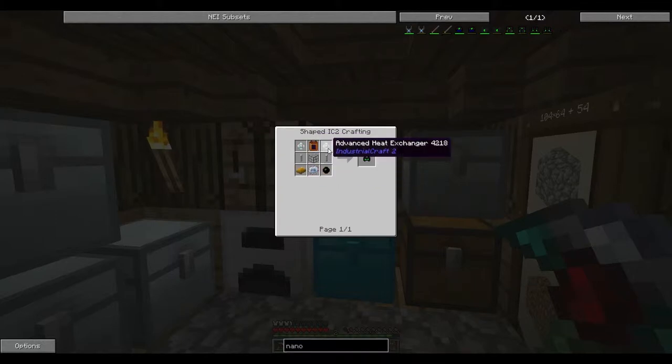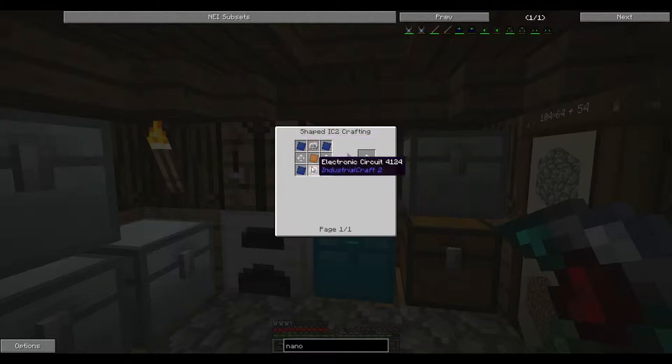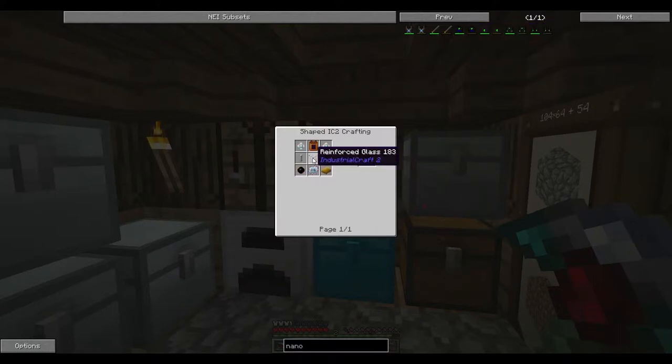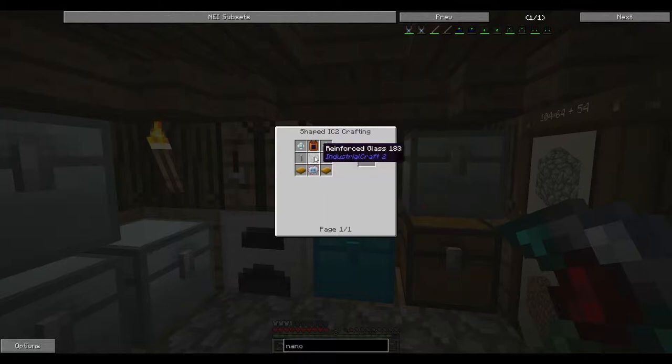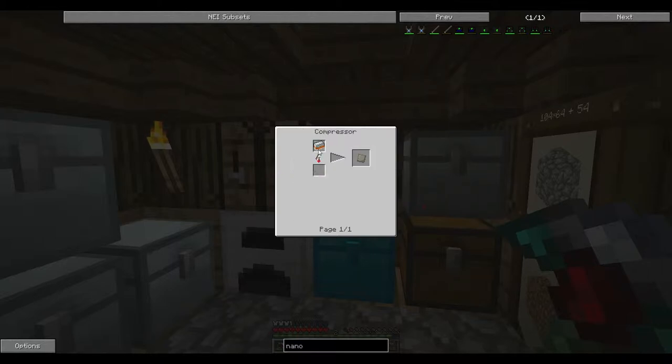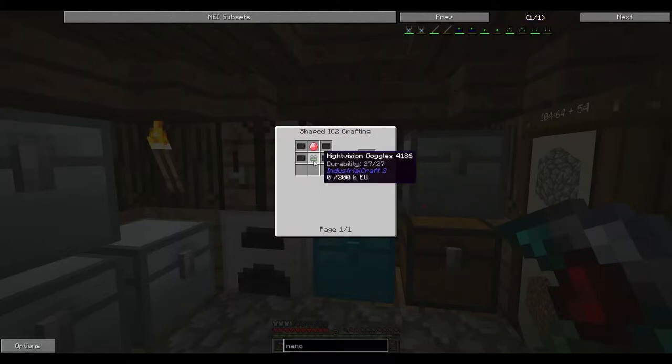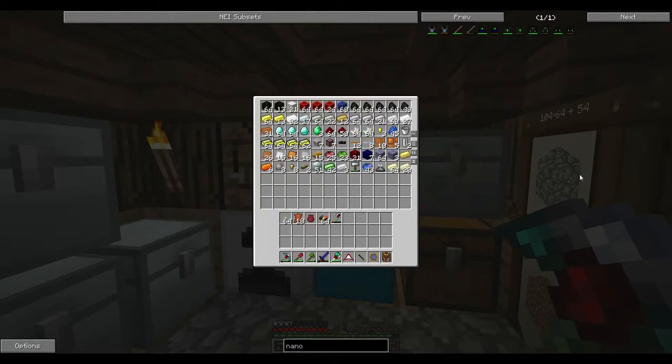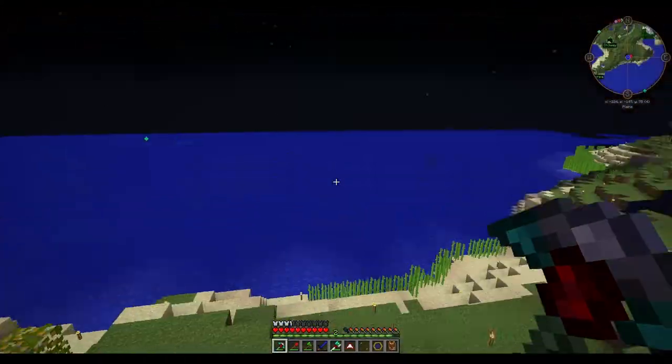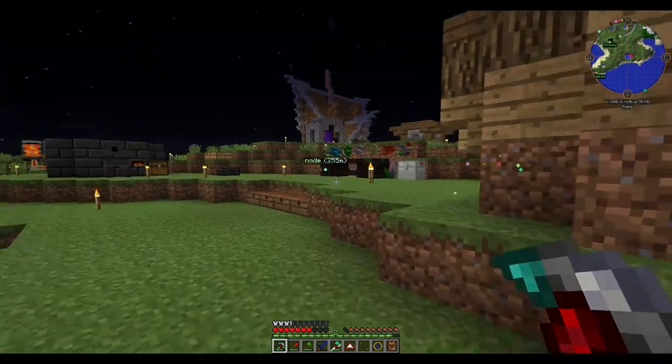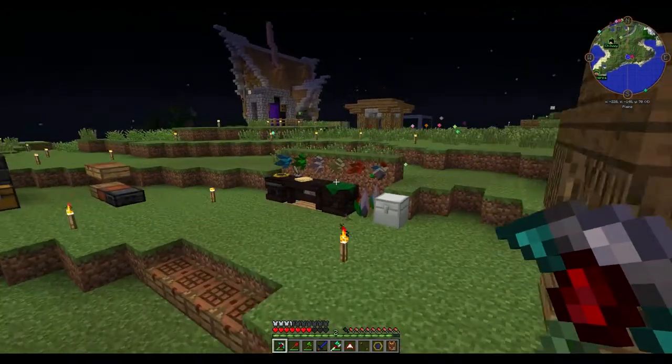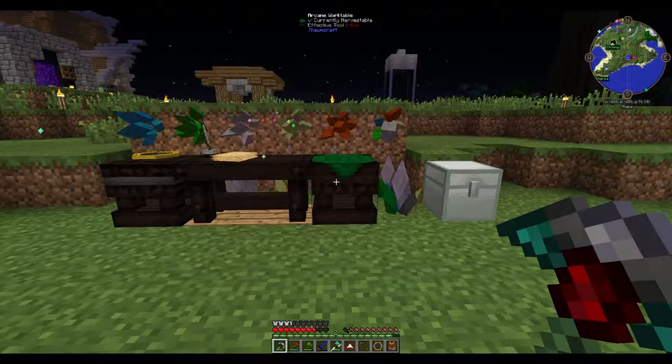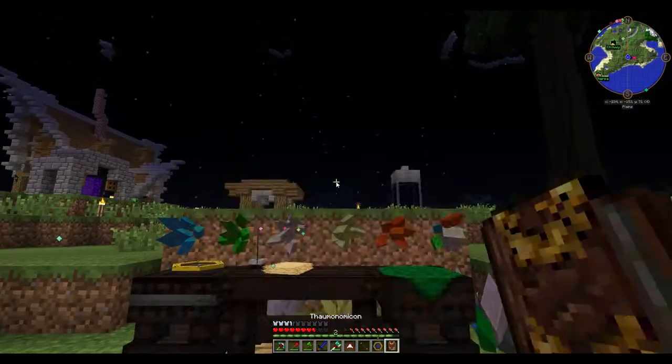We need the advanced heat exchanger, which is just lapis plates and stuff. The helmet, I always hate crafting the helmet. Really battery, easy to make. Reinforced glass, advanced alloys, compressed this. It just takes time really. And then we just make this. So we can make all of the nano suit this episode.